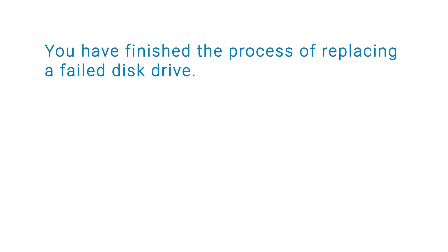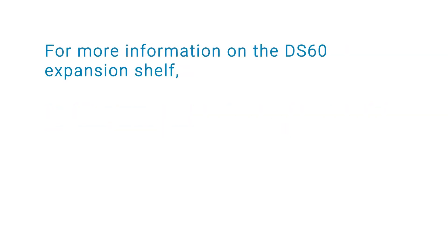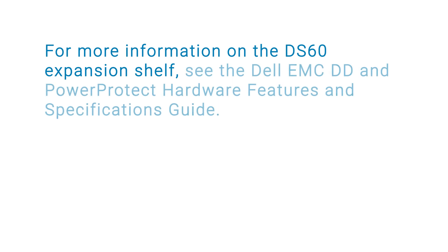You've finished the process of replacing a failed disk drive. At this point, you can terminate the serial or serial over LAN connection. For more information on the DS60 expansion shelf, see the Dell EMC DD or PowerProtect Hardware Features and Specifications Guide.